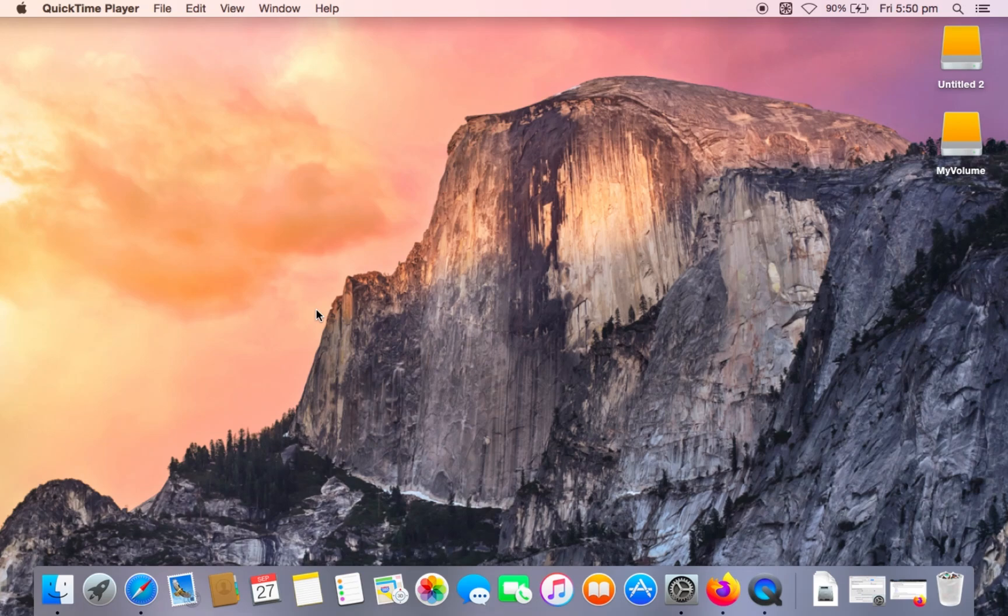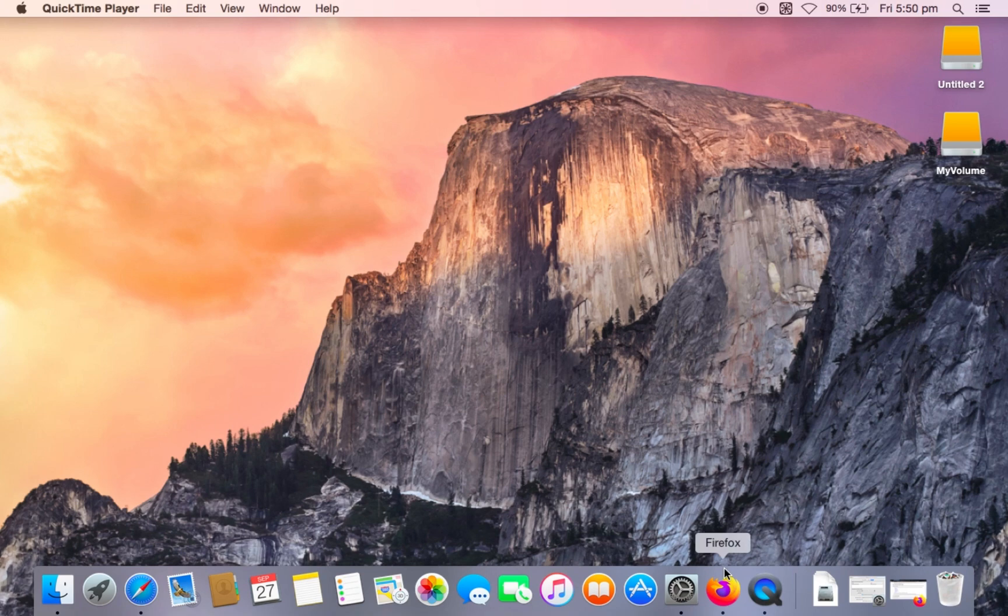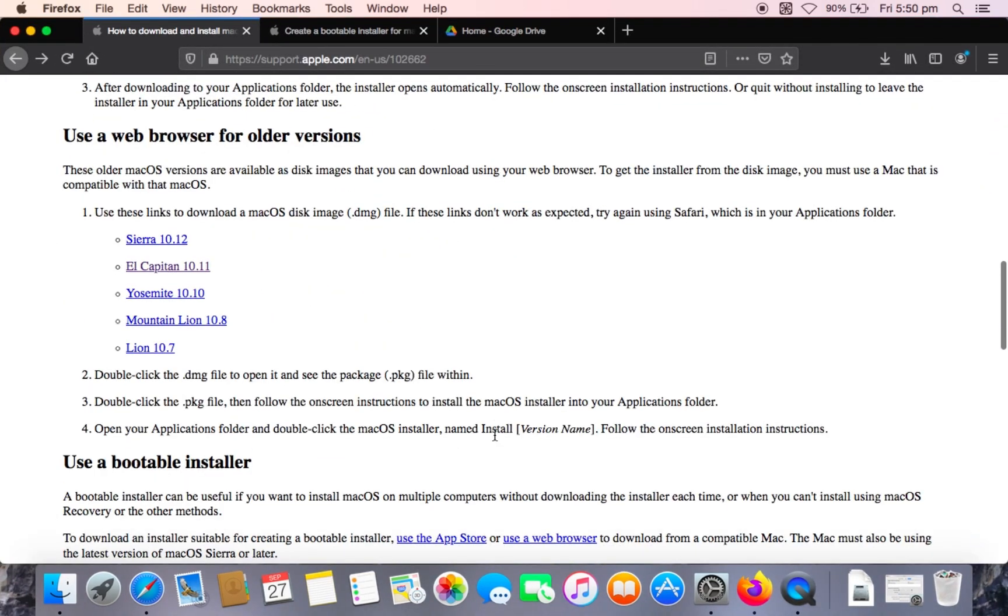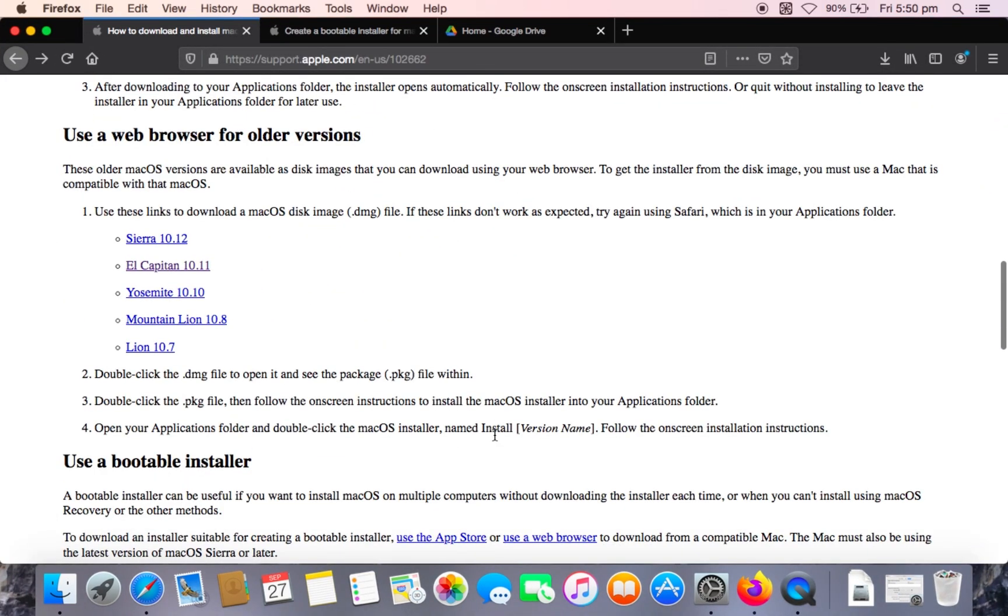In today's video I'm going to show you how you can create a macOS El Capitan bootable USB for installation. So the first thing you want to do is download the DMG file from Apple. I'll leave the link for this in the description of the video.